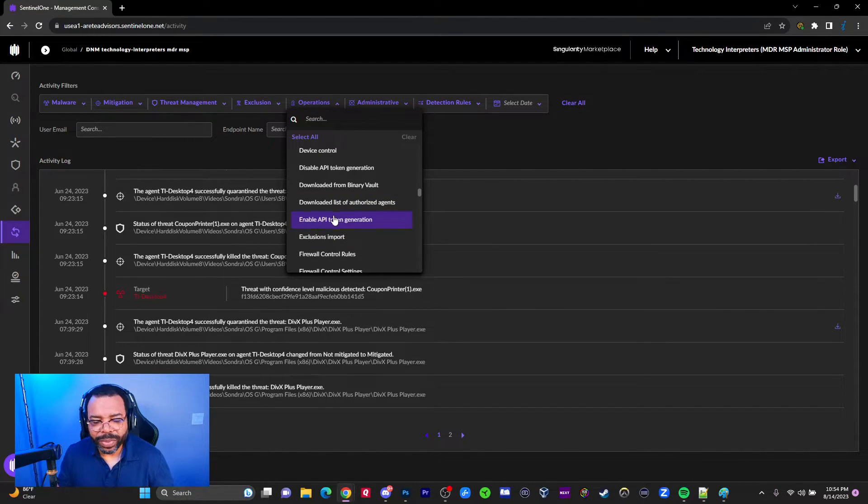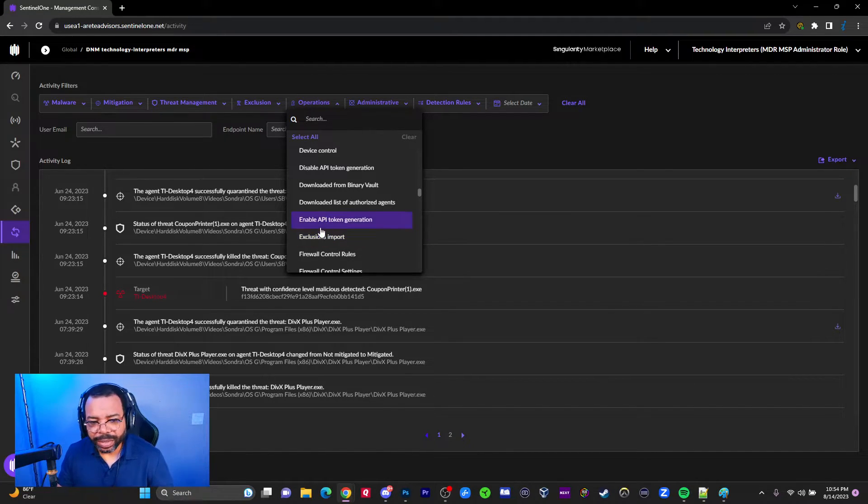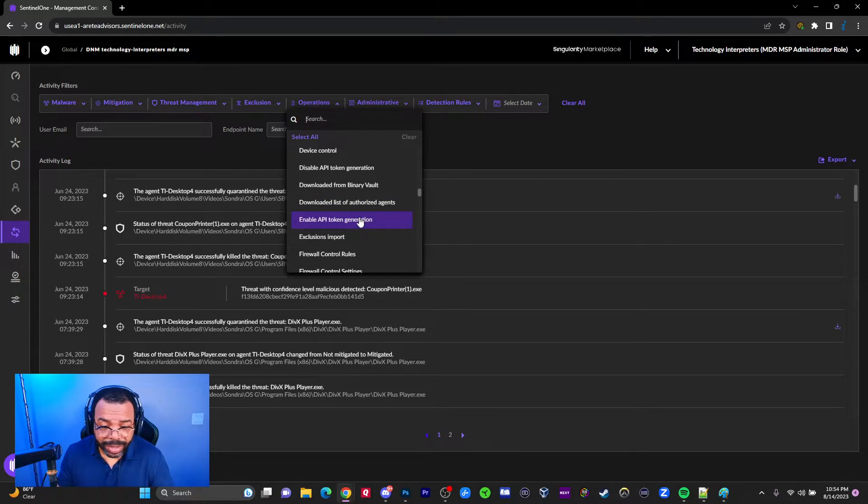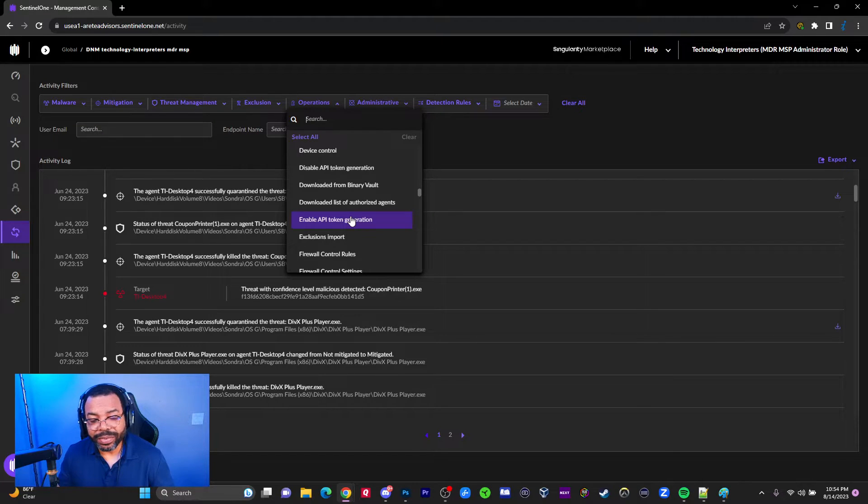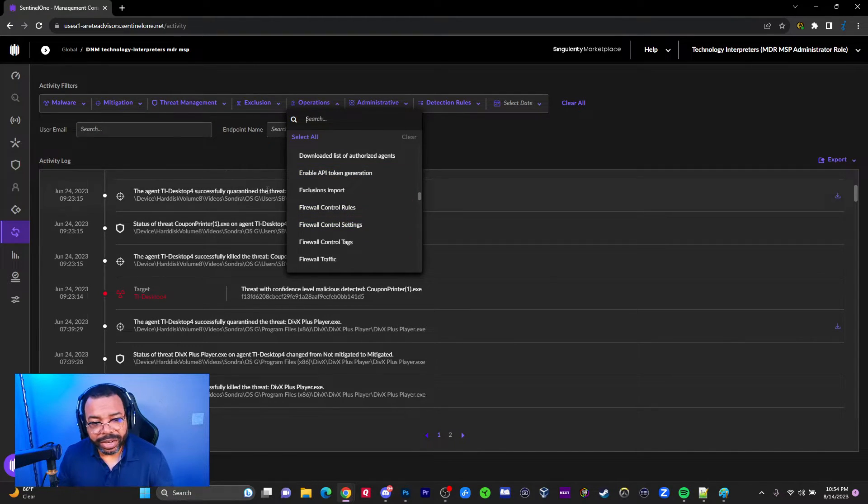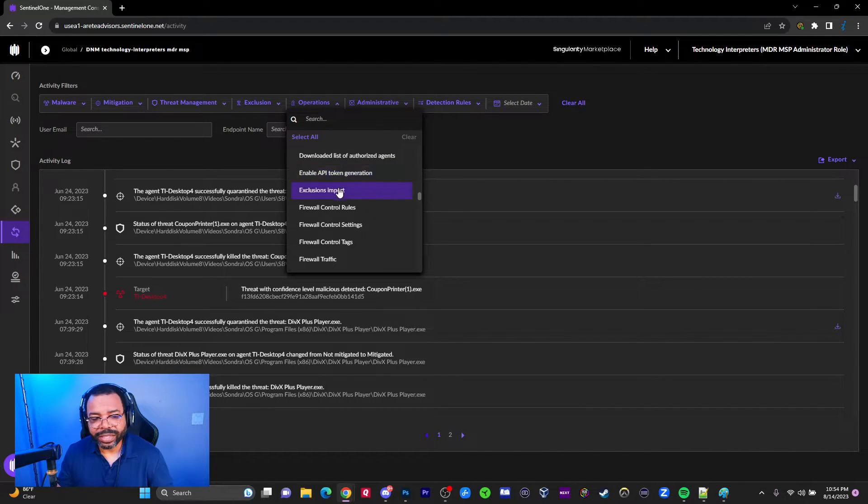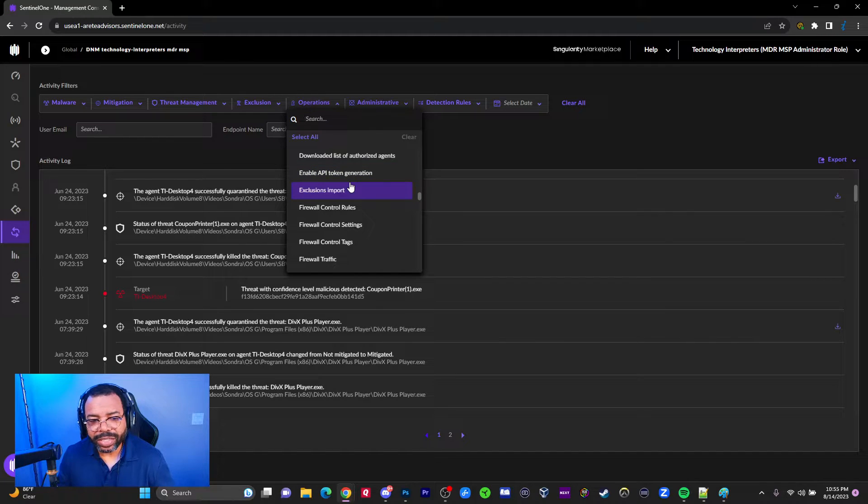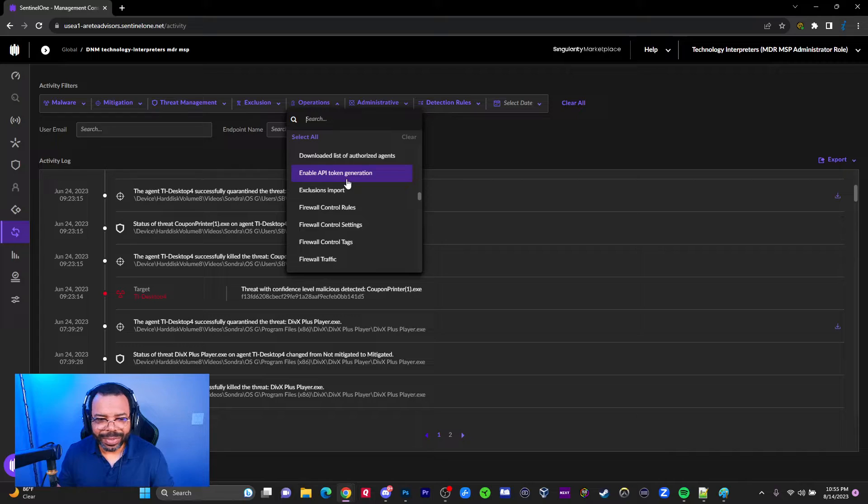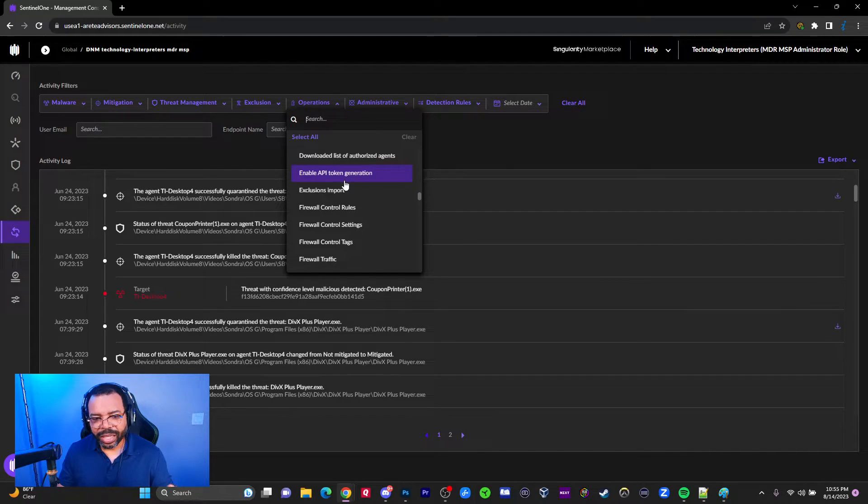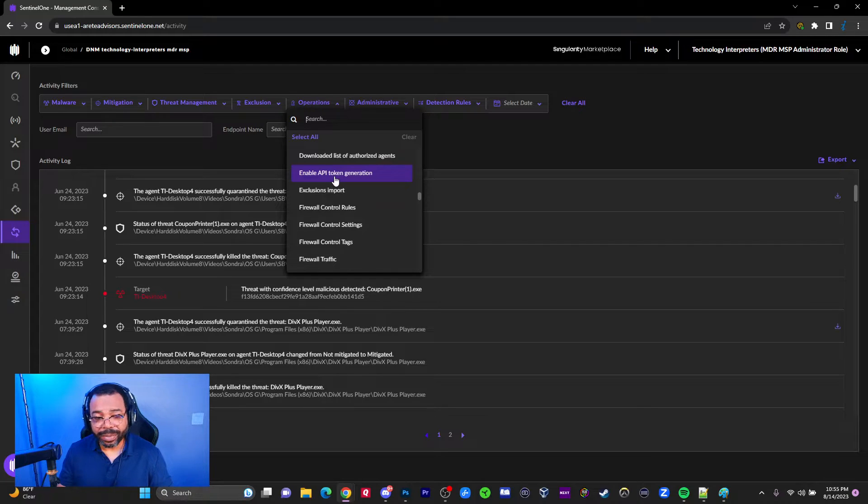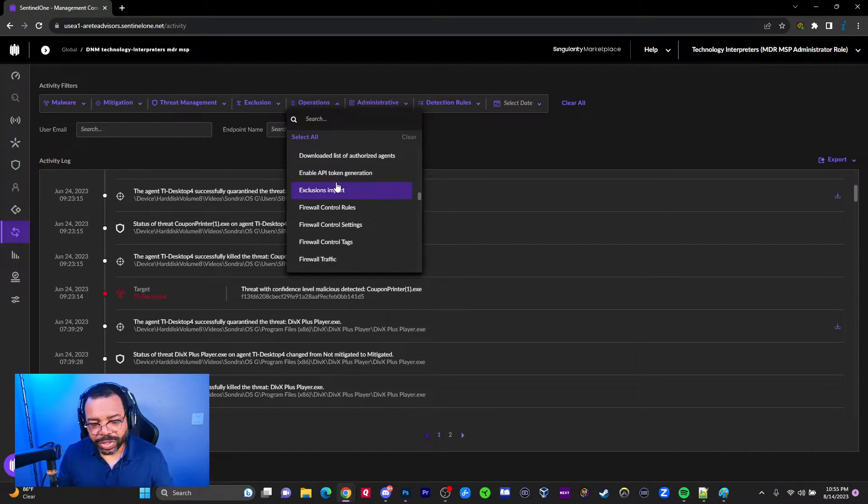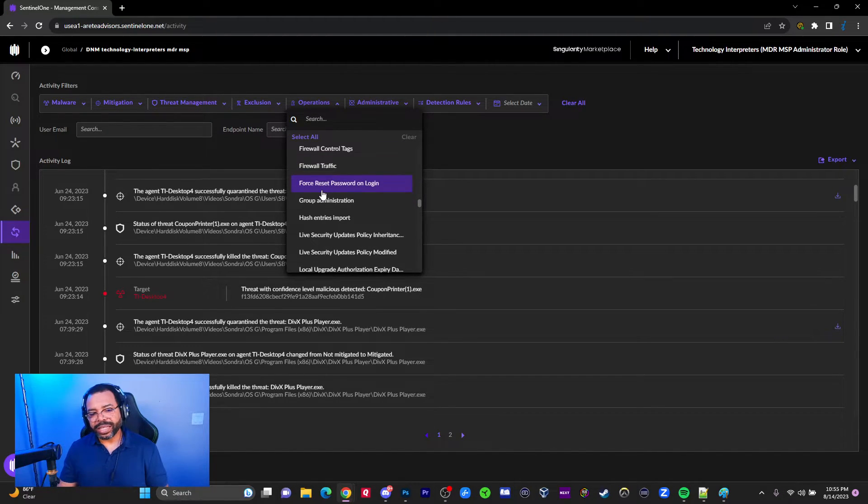You can see people making password changes - change password, password expired, forgot my password. Enable API token generation is one you'd want to look at. Why? Because maybe somebody can create an API key and then they can use the API to get into your SentinelOne environment and snoop around. You'd never know it because they never technically logged in using the interface. If you're not looking for this API token generation event, you'll miss it.